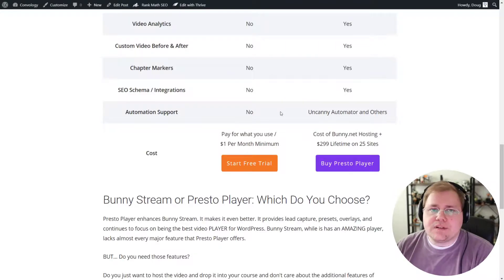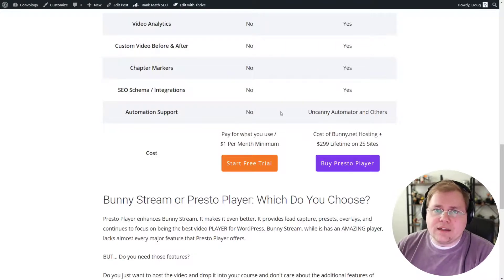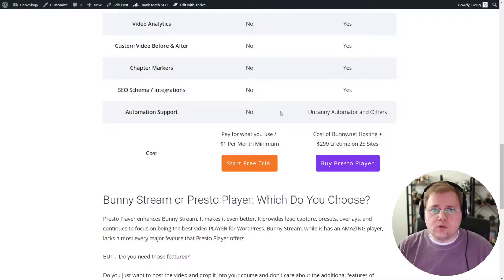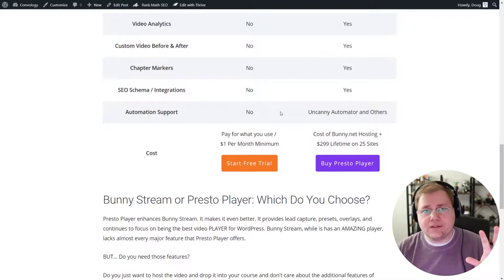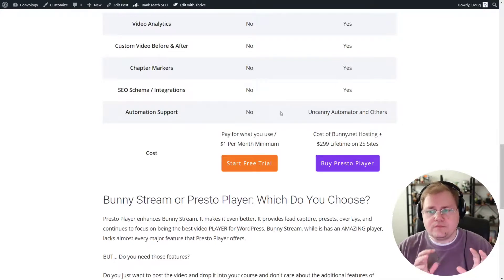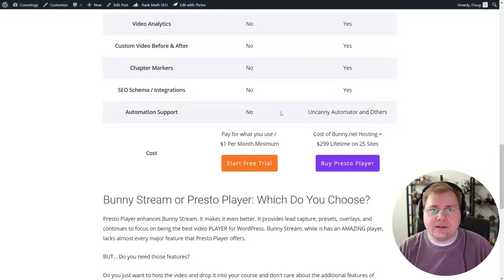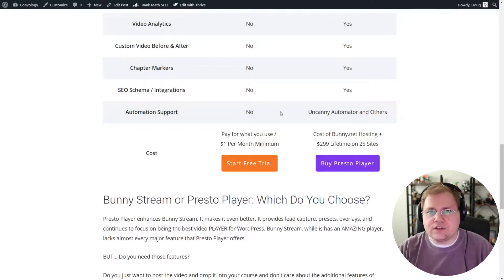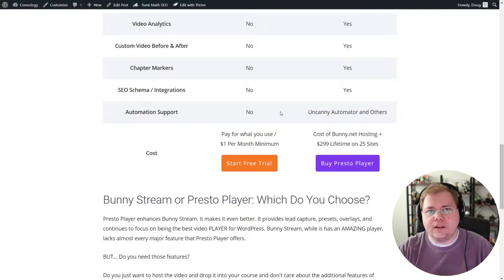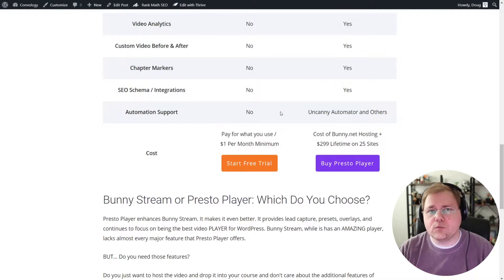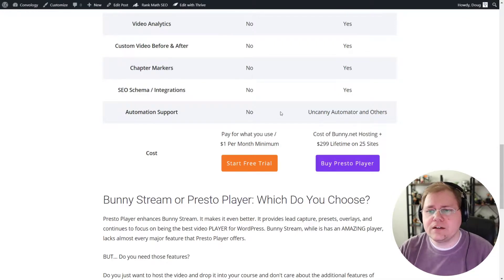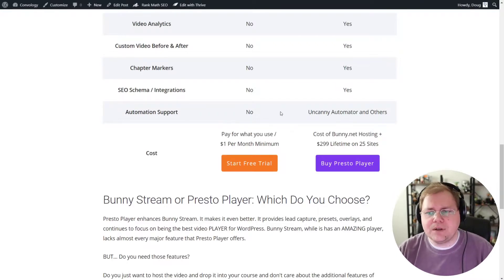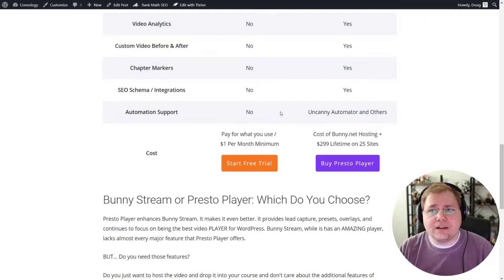Now, the last thing I put on this table is a cost comparison. All things considered equal. BunnyStream has its pay as you use it with a $1 minimum per month and it's pennies. PrestoPlayer requires that. Again, in this comparison, we're saying that PrestoPlayer uses BunnyStream. So essentially you're going to have to pay a fee or an extra price to get PrestoPlayer and to be able to use PrestoPlayer. At the time of this video, that's $299 one-time lifetime fee for 25 websites with PrestoPlayer. I think their one site license might be annual and it comes in around $69 or something like that.